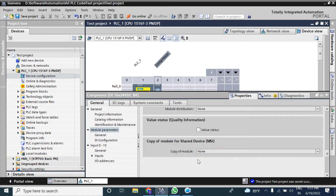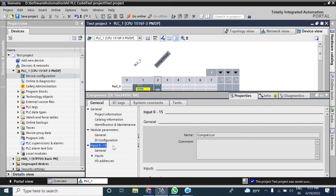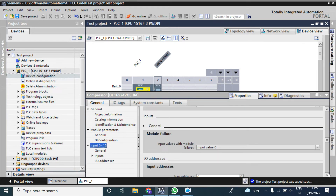The next item is DI configuration. These configuration options cannot be set for the basic module, so leave those all as default. Now go to Input 0 to 15 and scroll down. There is a 'General Failure' configuration option available, but for an input module you cannot choose it — for an output module you can, and I will show you that during the output module configuration.